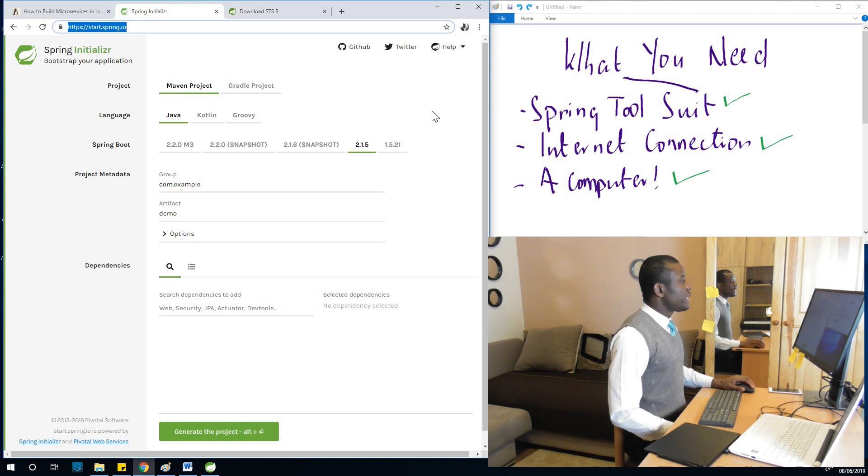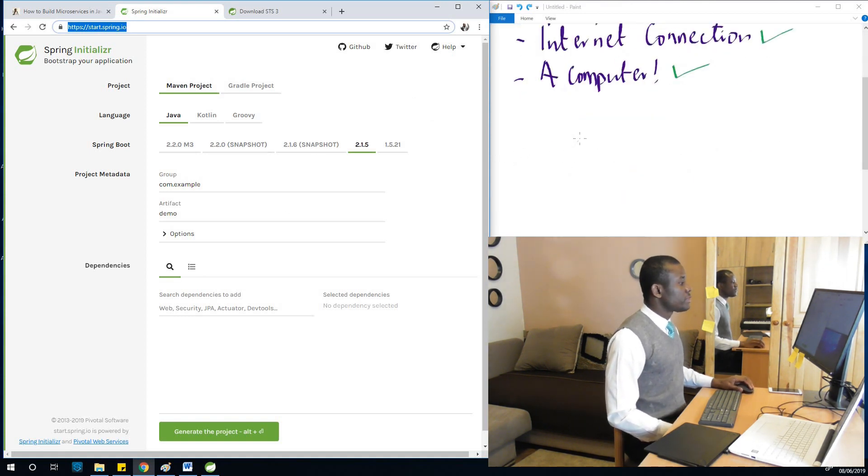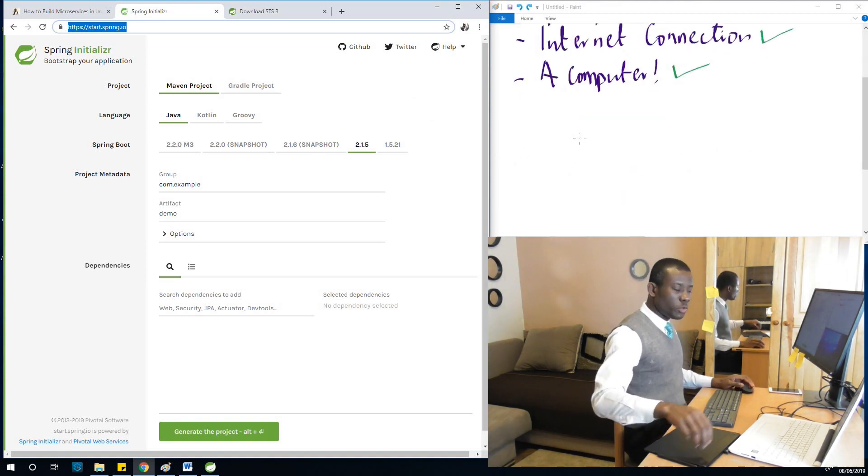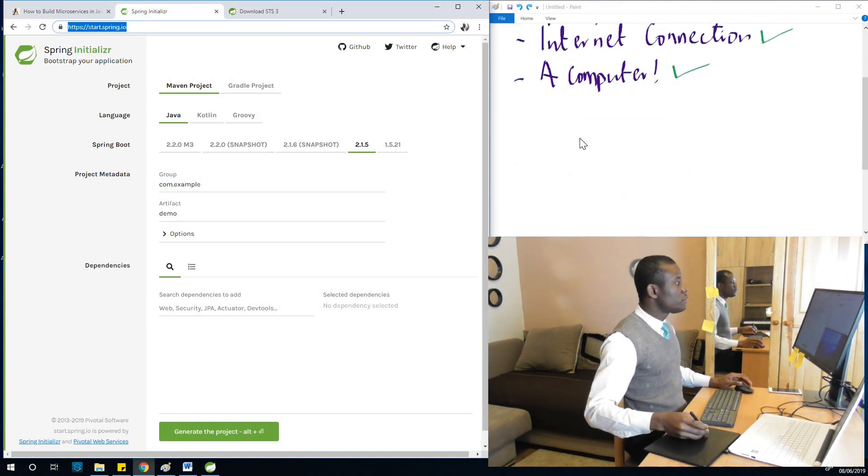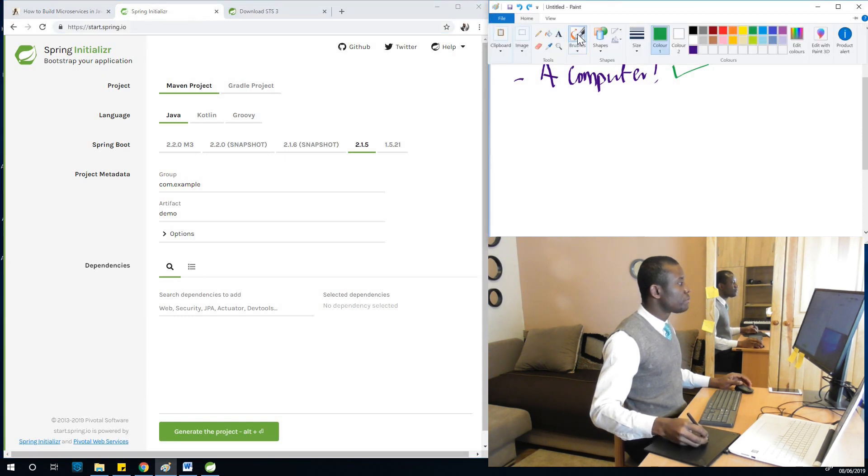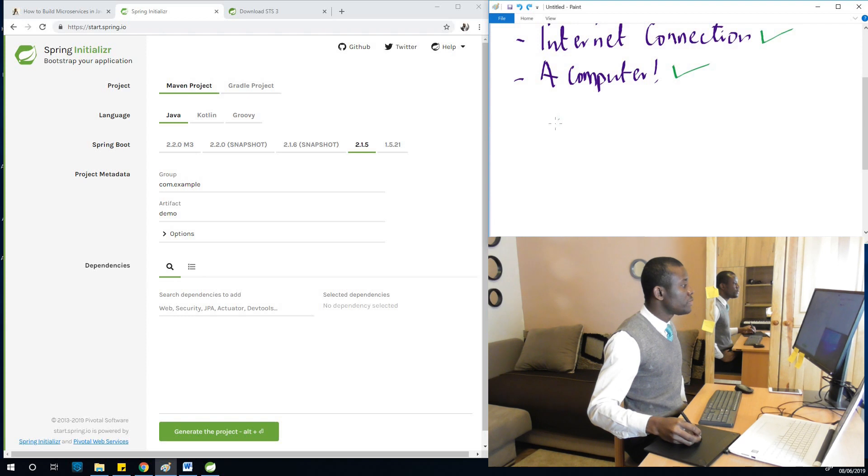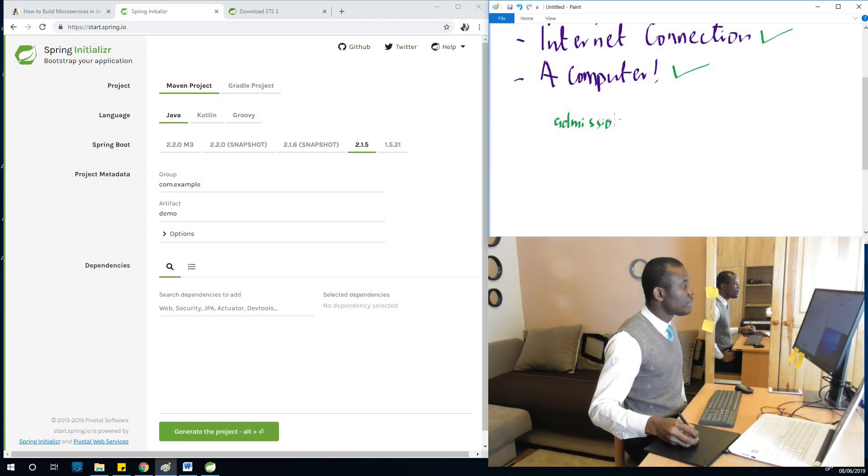So we are taking the first step and we want to create your application. Normally what I do is I like to write down the name of the application I'm building. So the first application we are going to build is going to be admissions service.